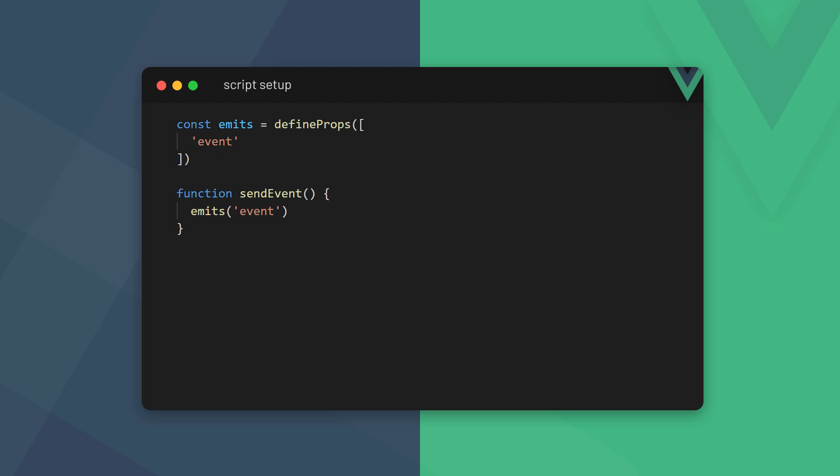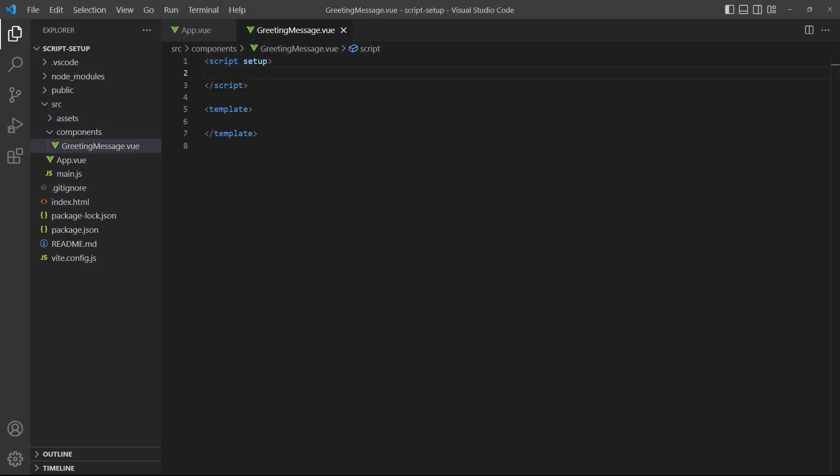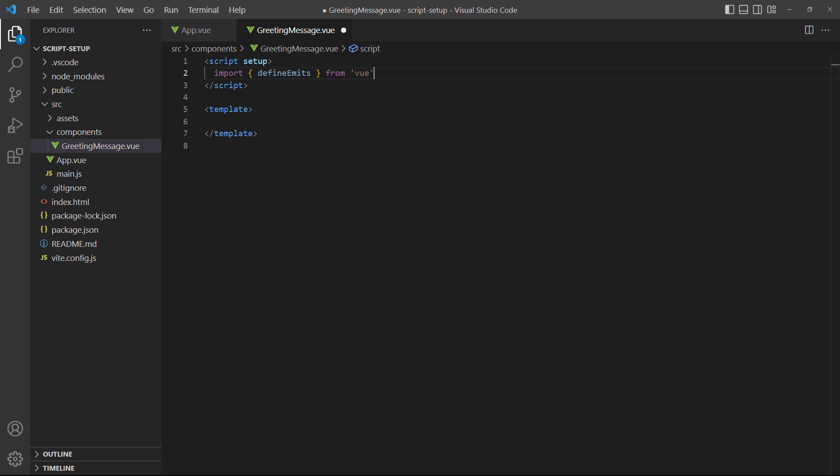With the script setup, we define events with the define emits macro. It takes an array of events in string format as its argument. The event itself is also sent through a custom function. To demonstrate, let's define a greeting event that gets emitted when the user clicks a button.